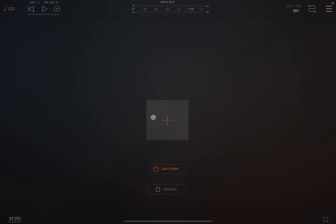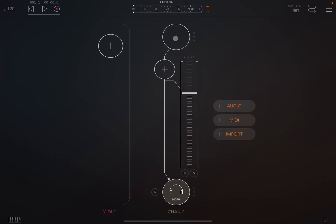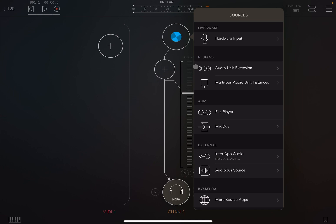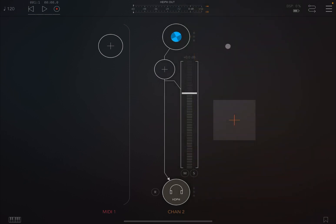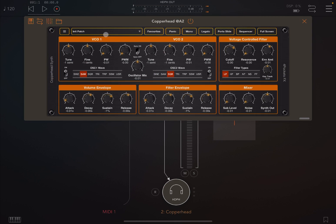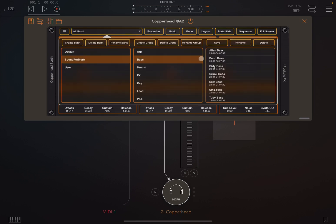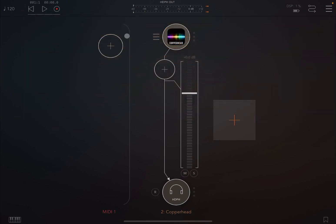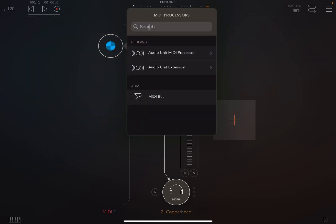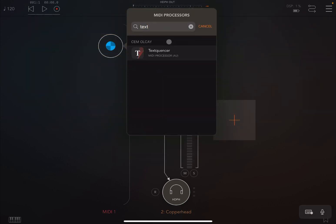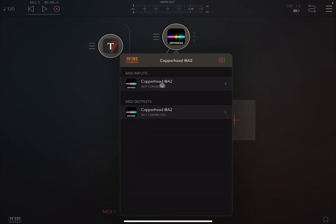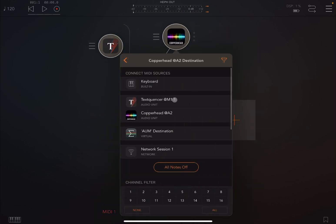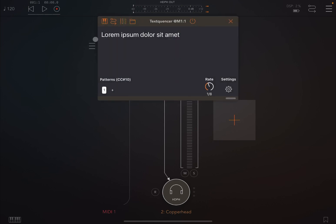Okay, I'm inside AUM, so let's create a MIDI channel and also an audio channel. Let's load Copperhead as an audio source, and let's choose something from one of my banks, like these alien bays, then let's load TextQuenta inside the MIDI channel and link the two, as you normally do.